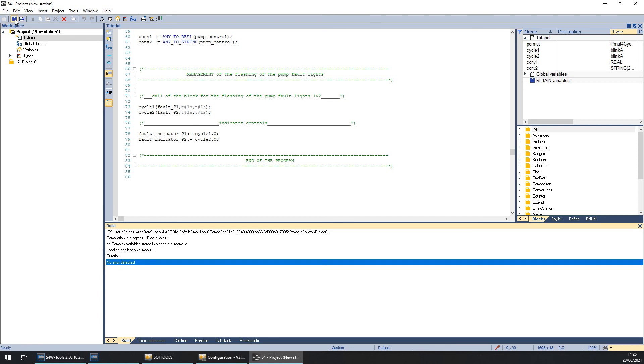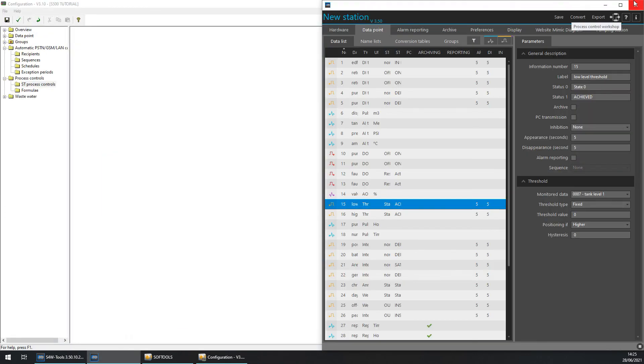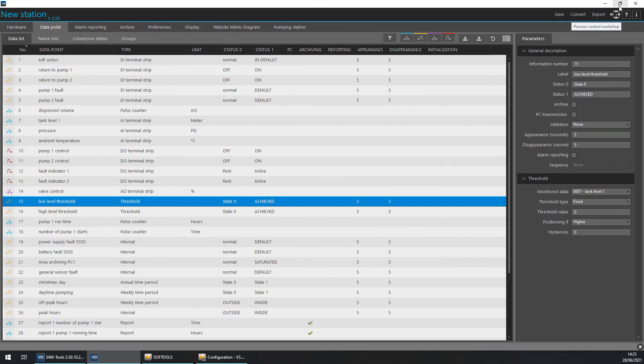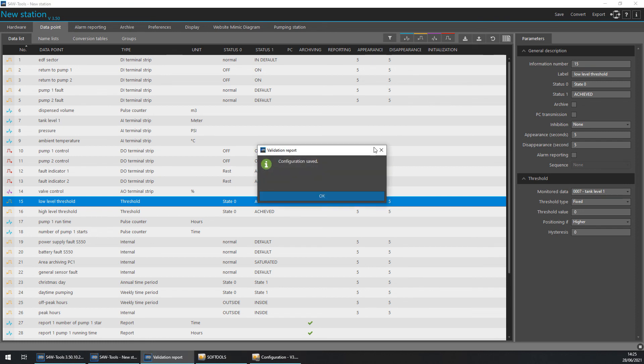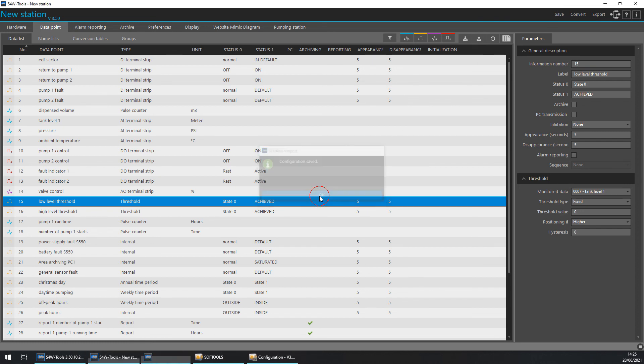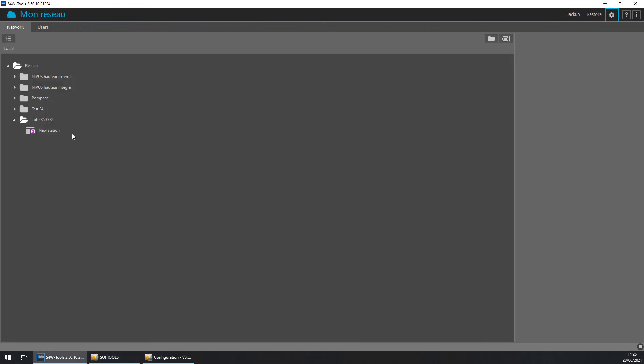So now we can save the program. Quit the workshop. And we can save the configuration of ES4W tools. Thanks for watching and see you later for the next tutorial.